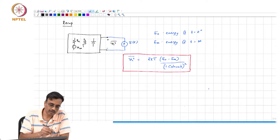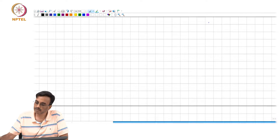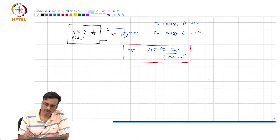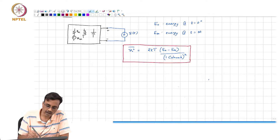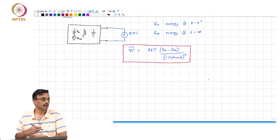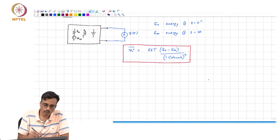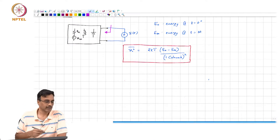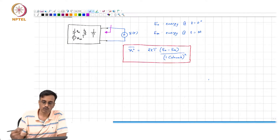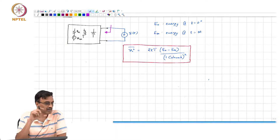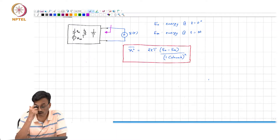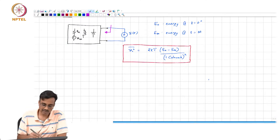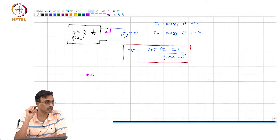Now let us see the same result from another perspective. When you inject a current into the network, the Laplace transform of the voltage developed across the two terminals is simply the impedance. So if you inject a current impulse, the voltage developed across the two terminals of the network has a Laplace transform which is simply the driving point impedance of the network.